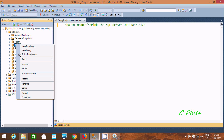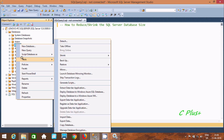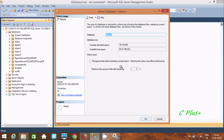First, select the database, right-click, and here we can find Task. Go to Shrink, and here we can do reducing on Database or we can do on Files. Let's select Database. By using Shrink we can release the unused space.